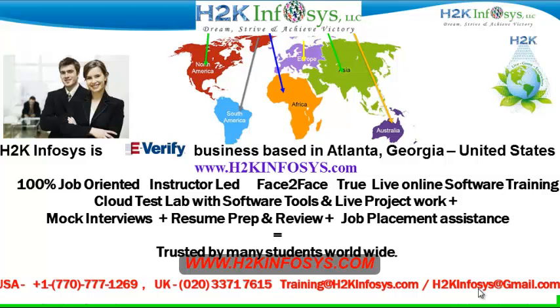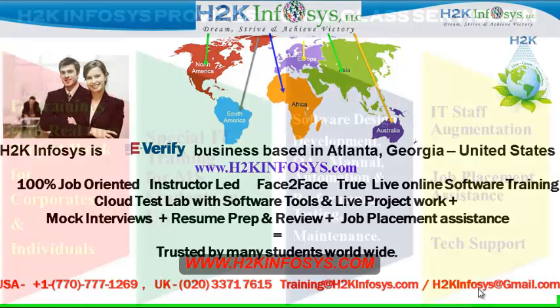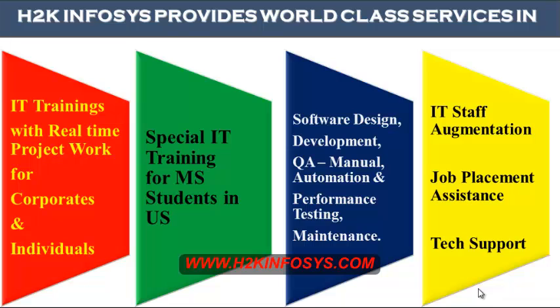H2K Infosys is trusted by so many students across the world. H2K Infosys provides world-class services in IT training with real-time project work for corporates and individuals, special IT training for MS students in the United States, software design, development, QA manual and automation, performance testing and maintenance, IT staff augmentation, job placement assistance and tech support.